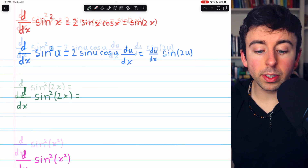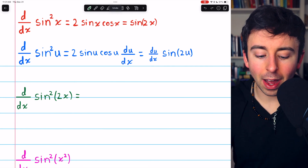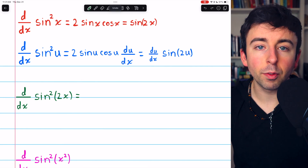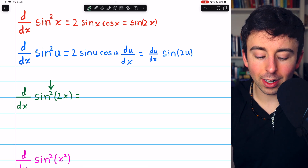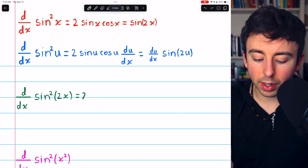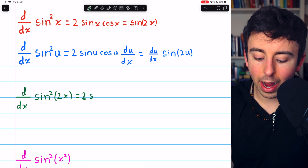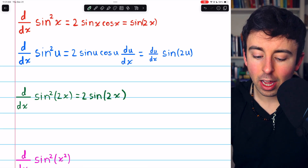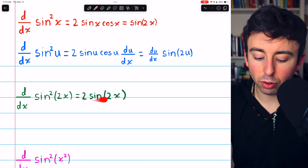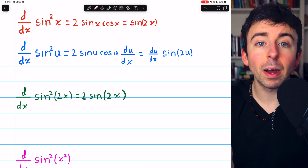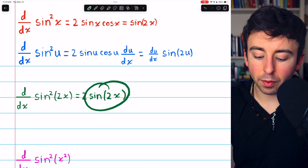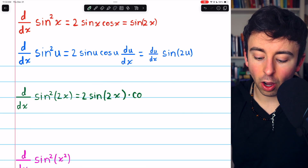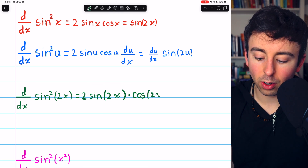Let's try it out. I'm going to do this first example as if I didn't already know the formulas for this situation. The outside function is a thing-squared. The derivative of a thing-squared is just 2 times the thing — 2 times sine of 2x. But because that thing that was being squared is a function, by the chain rule, we also need to multiply by its derivative. The derivative of sine of 2x is cosine of 2x.